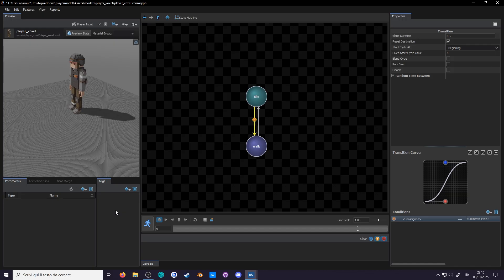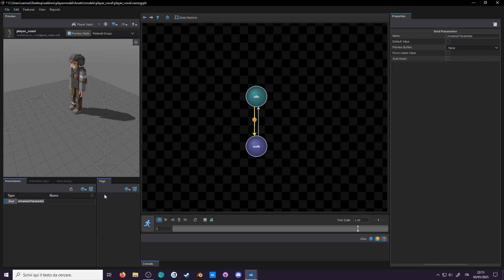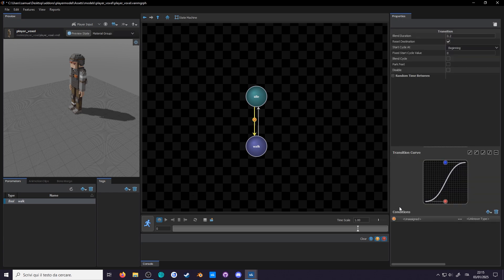Since for now we only need to go from idle to walk, I say a boolean is enough. Select boolean and name it walk. Now we can finally assign the parameter in the condition. Select the transition arrow and in the condition select walk. To the right is a checkbox, which is whether the parameter is equal to off or on. We want it to switch when we turn it on, so we check the box.